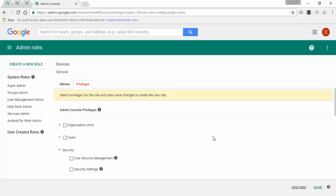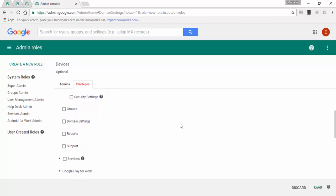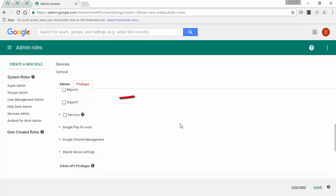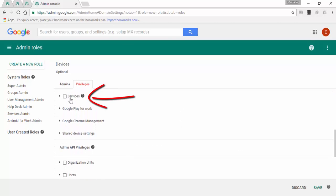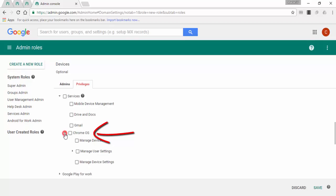Under the privileges tab, look for the option called services and expand it. Then expand the option Chrome OS. Now here we have the following options.